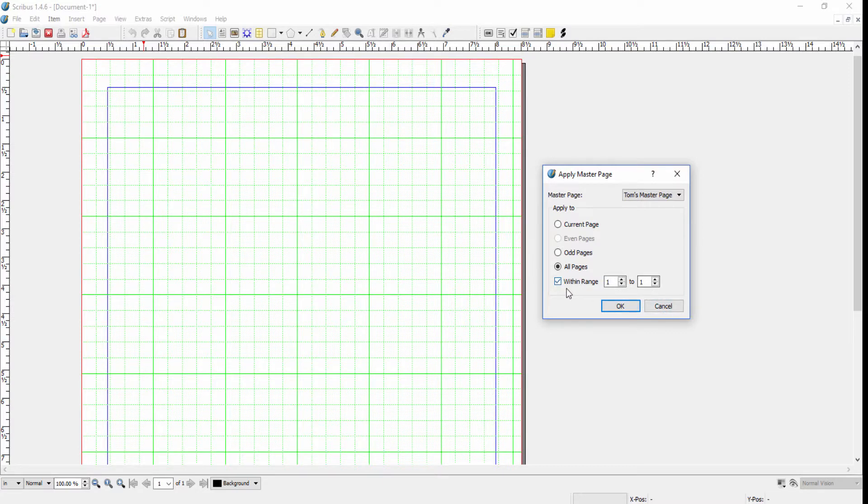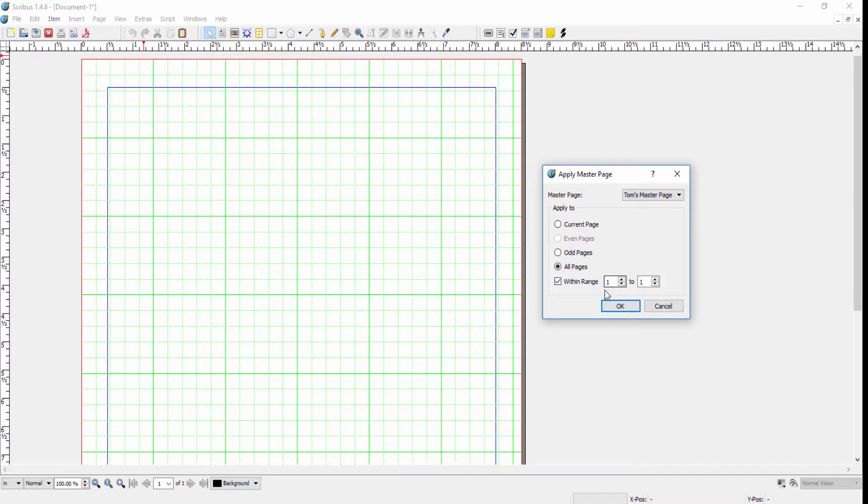In this case I only have one page so there's nothing else showing here, but if I had a 10-page document, I could select this and selectively apply the master page to a range of pages.